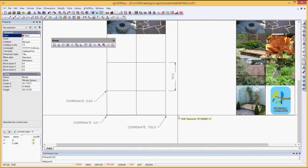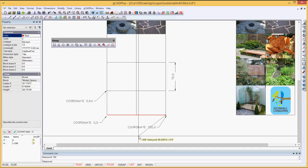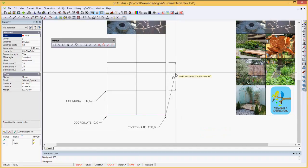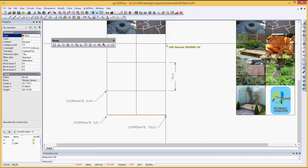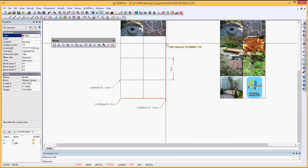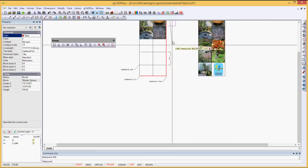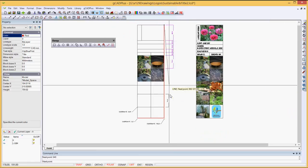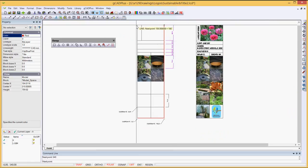and make sure that either polar or ortho is on, and provided the line is horizontal, we can type the 150, which is the distance, in this case in millimeters, that we want to go, and again, provided we're pointing in the correct distance, we can just type 540.